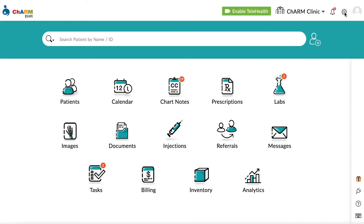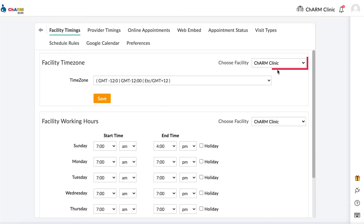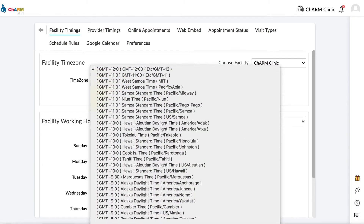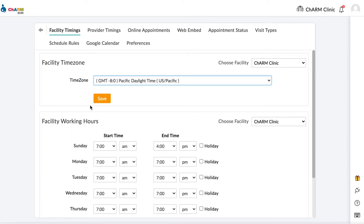To configure facility time zone, go to Settings, then Calendar, then Facility Timings. Choose the facility for which you are configuring the time zone. Pick your time zone in the facility time zone drop-down and click Save.